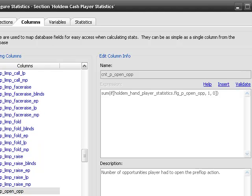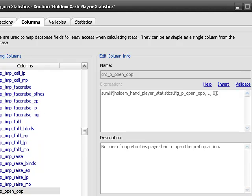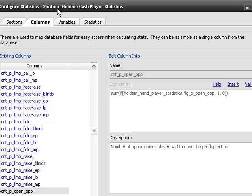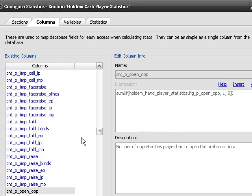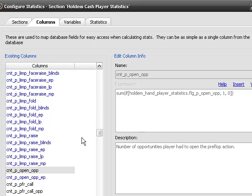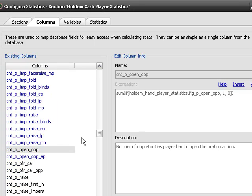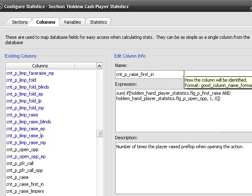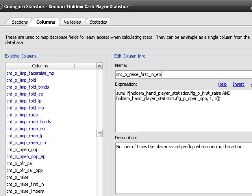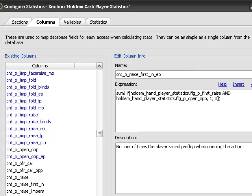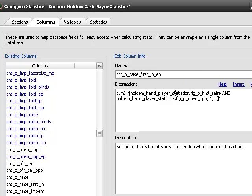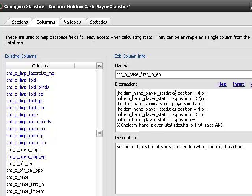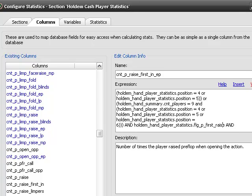Now we need raise first in. And then we're going to do this from early position. So again, we're going to go in here and say,